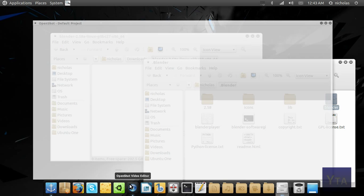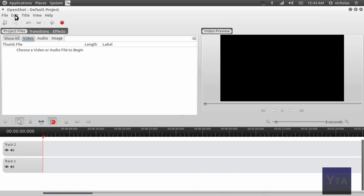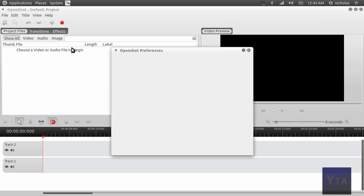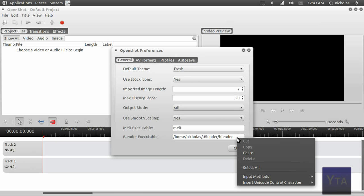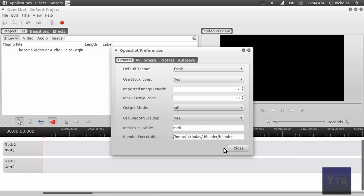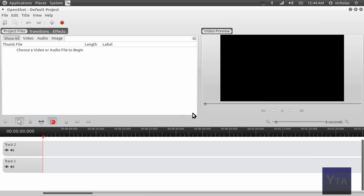Now you're going to go back to OpenShot, go to Edit > Preferences, and you're going to right-click on the Blender executable space there and just paste that in. It'll paste the file path in there for you.